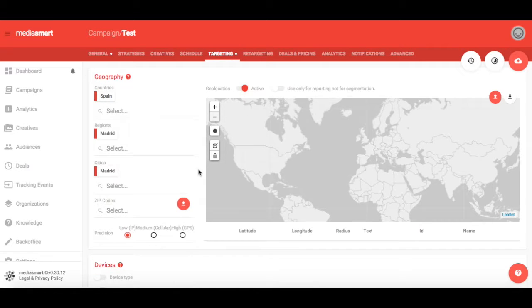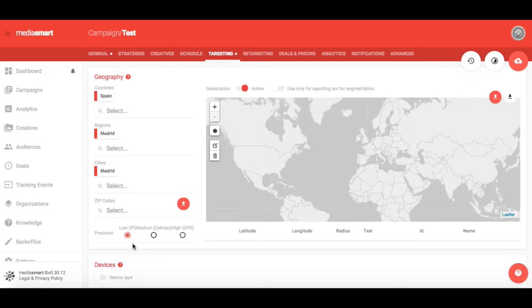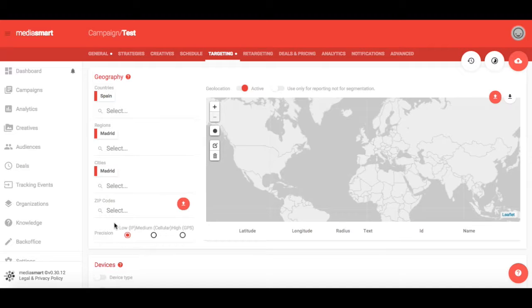The first thing you can do is choose the level of precision you want for your campaign. There are three different levels. If you choose Low Precision, your campaign will be set to users whose location is given by the IP address of their connection.